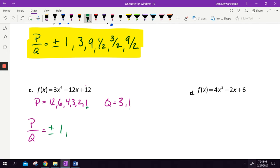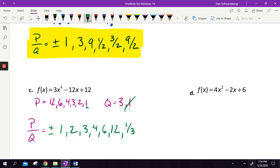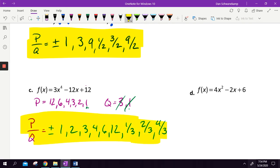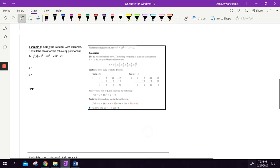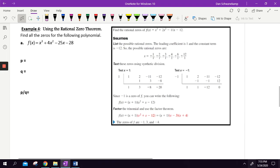Plus or minus one, two, three, four, six, and twelve. Now dividing by three: one third, two thirds, three thirds — don't need that, that's just one — four thirds, six thirds — that's just two, don't need it — and twelve thirds, which is just four, don't need it. Out of every number in the entire world, our rational zeros are in that list. That's still a lot of numbers, but it's a whole lot less than every number in the entire world.